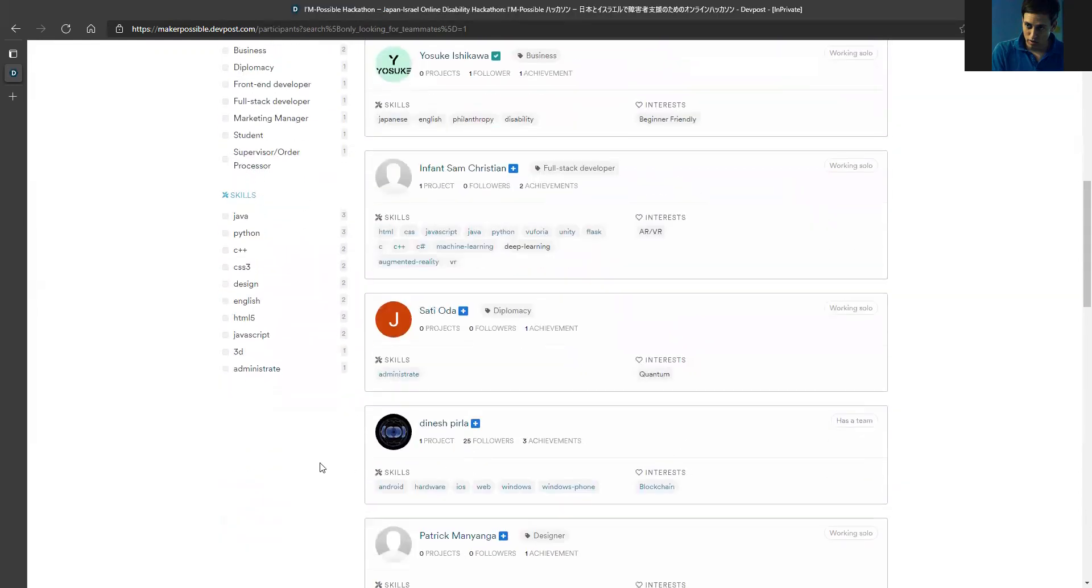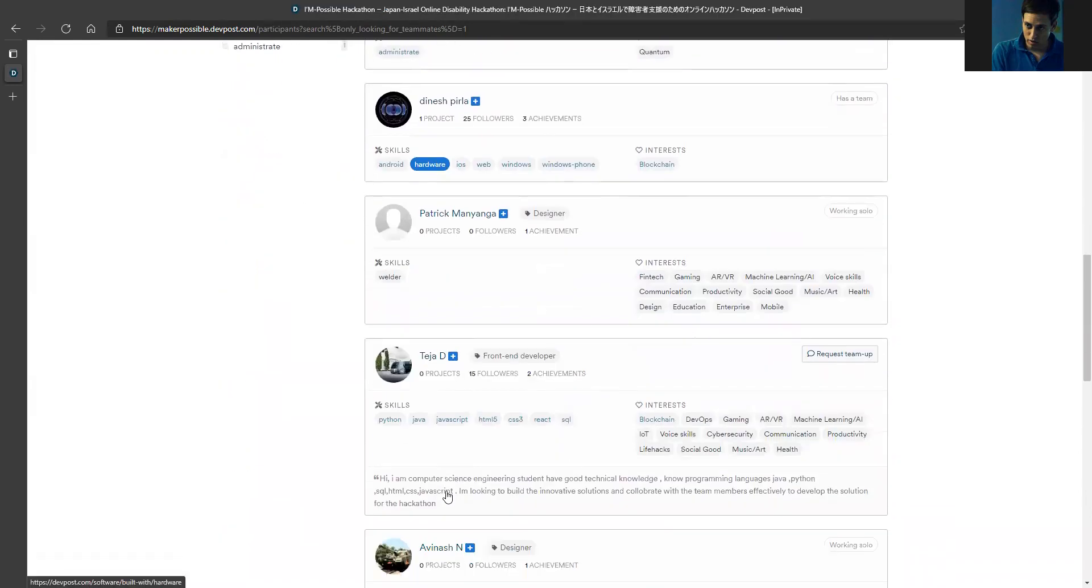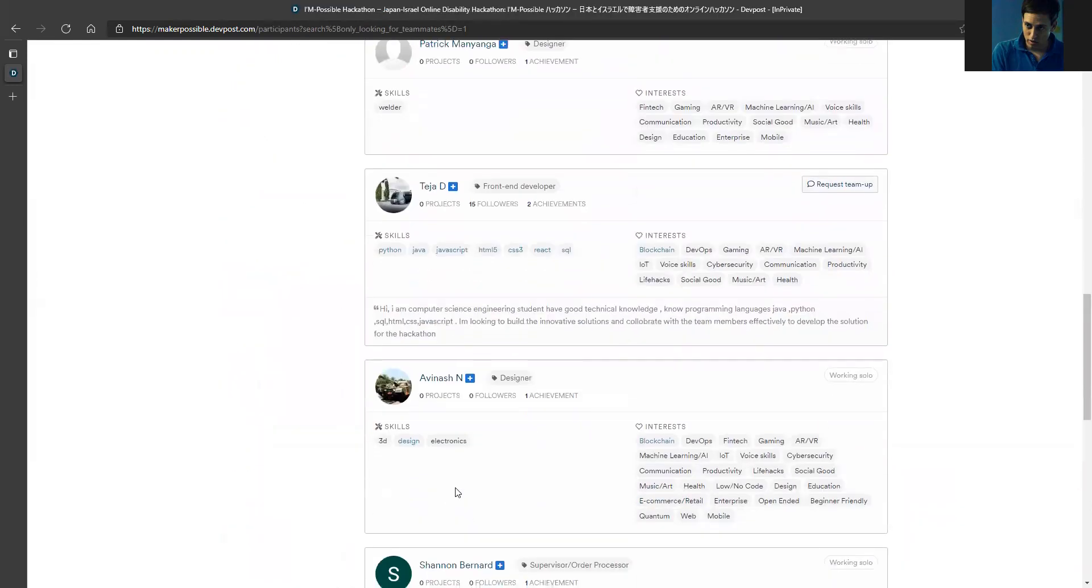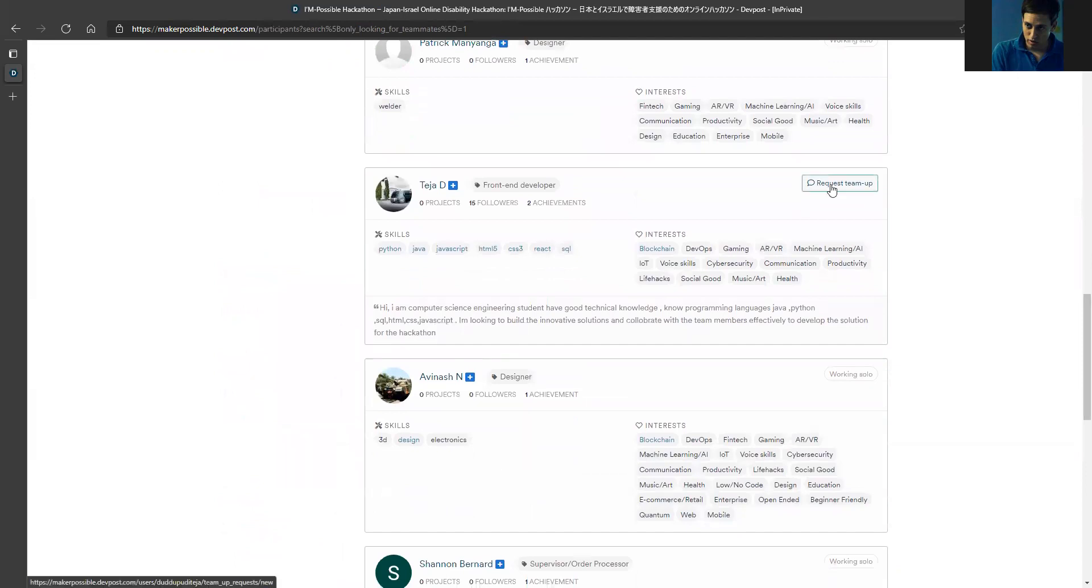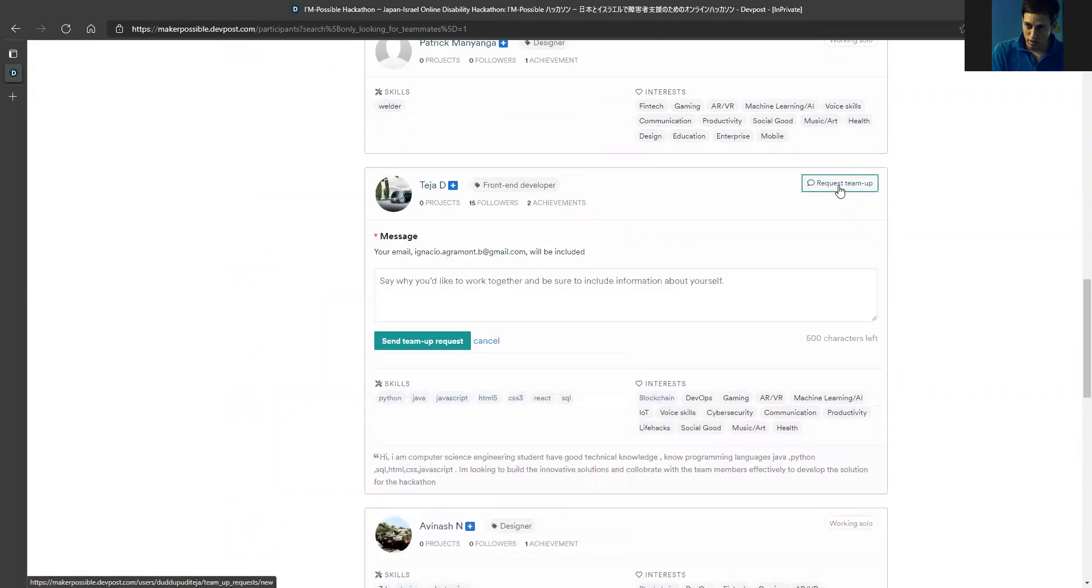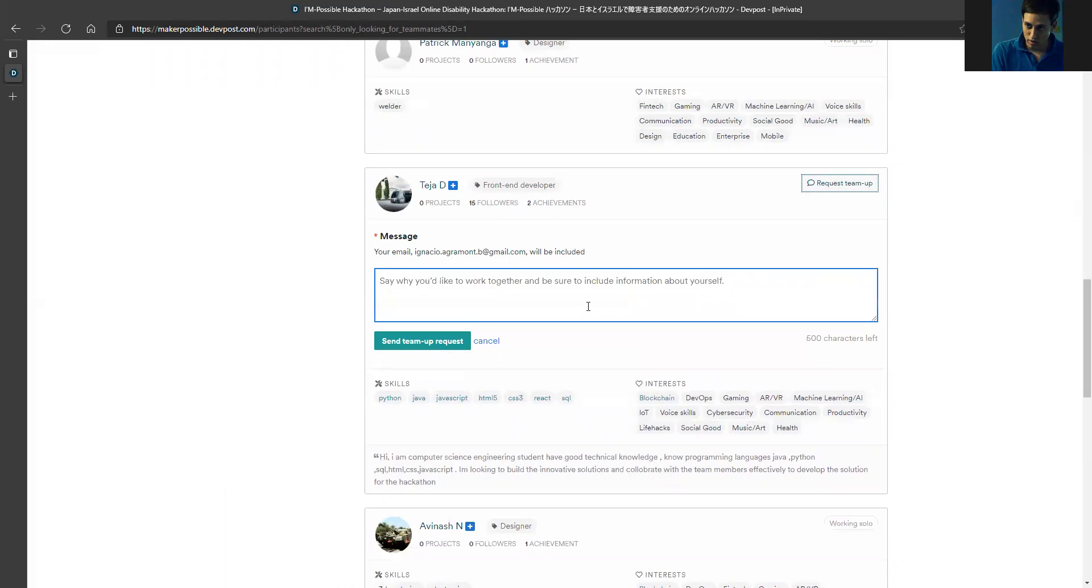I can basically show an interest, request to join a team, and then write something like 'Why should you include me?' and then send the team request.